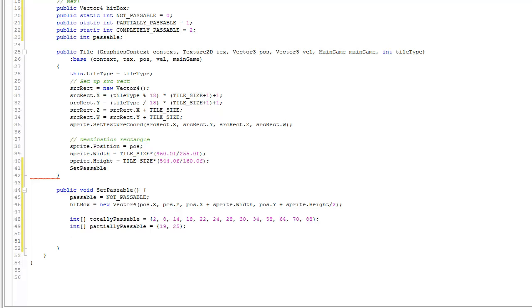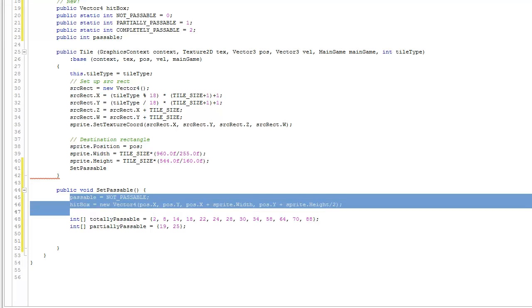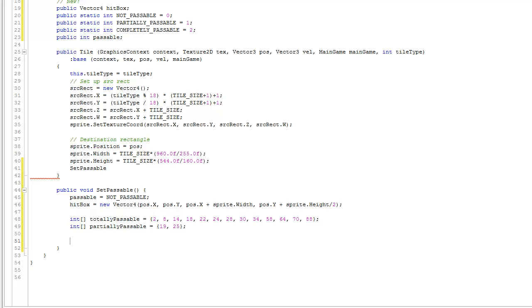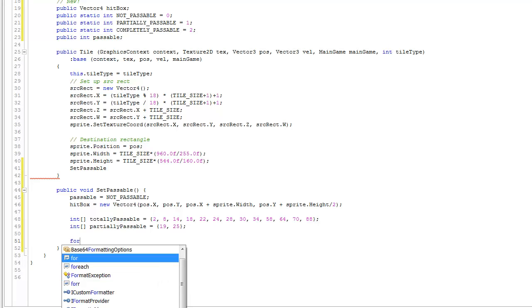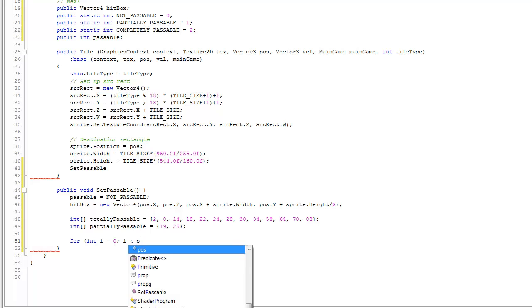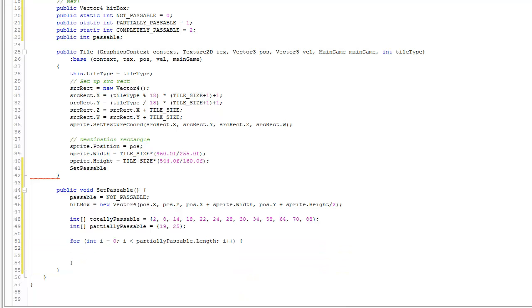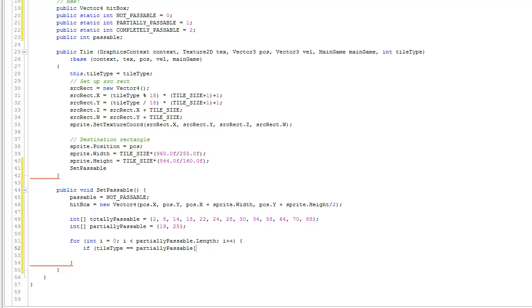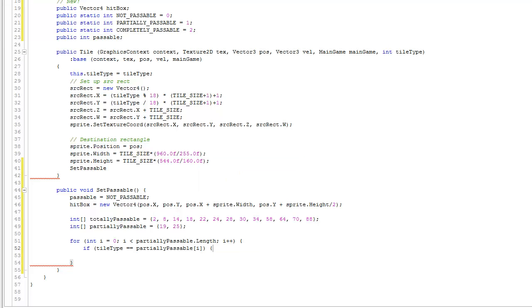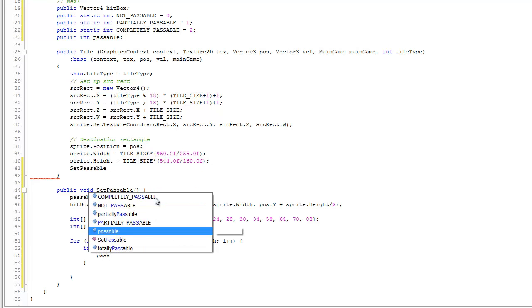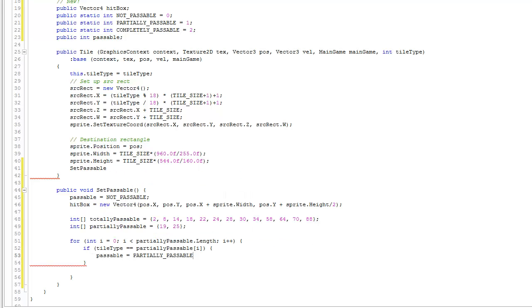Now we'll update the passability of this tile. By default it's not passable, so we loop through the partially passable array: for int i = 0; i < partiallyPassable.length; i++. If the tile's tileType equals the partiallyPassable array element we're looking at, then we have a match, and we set passable = partiallyPassable.